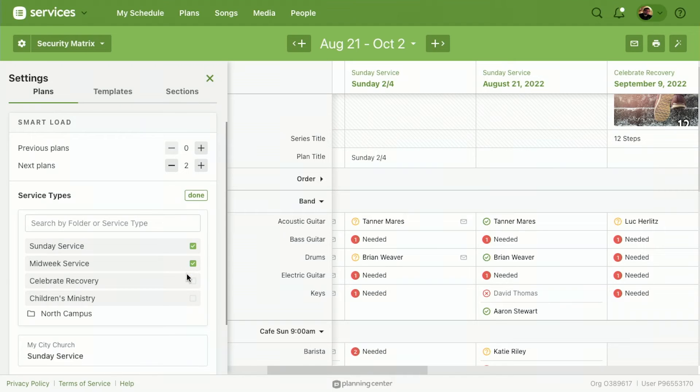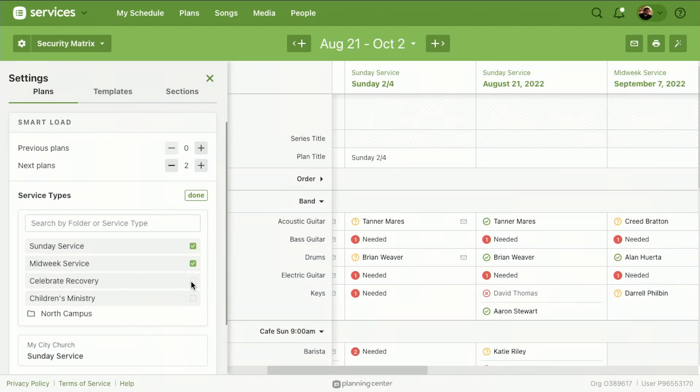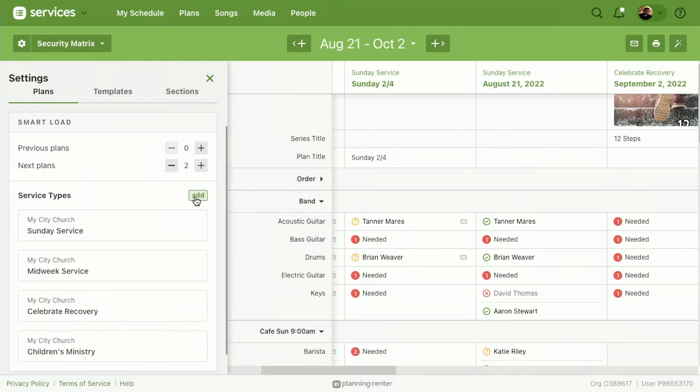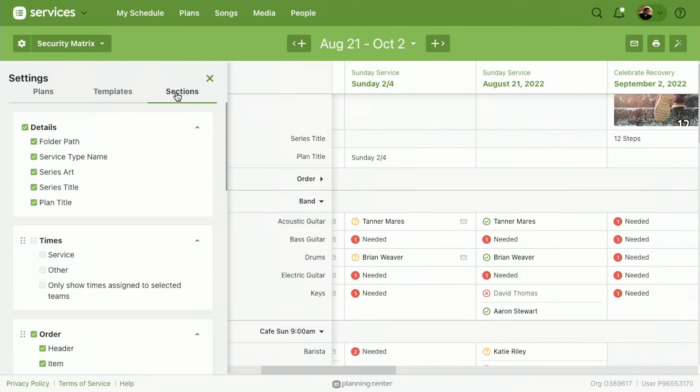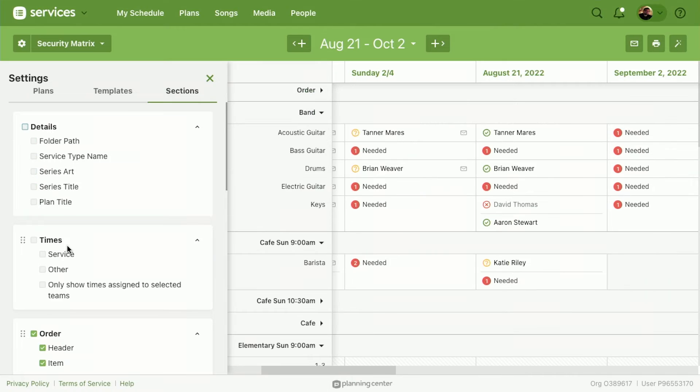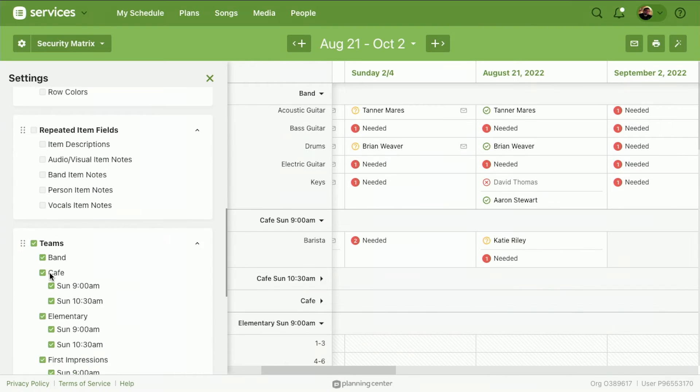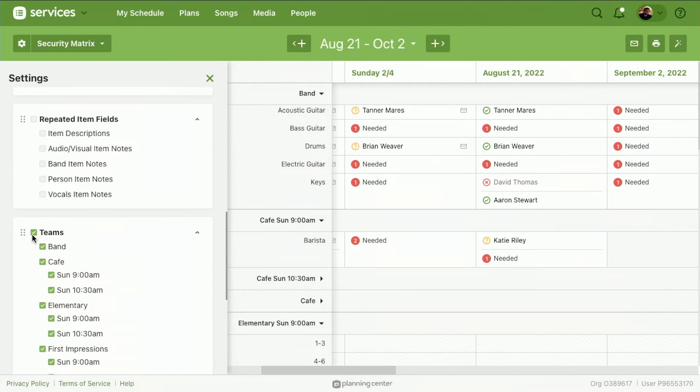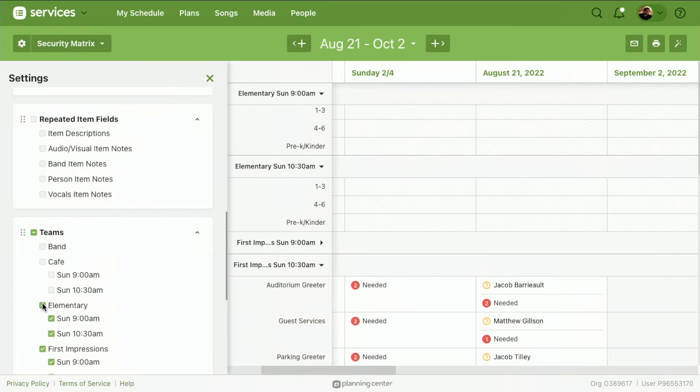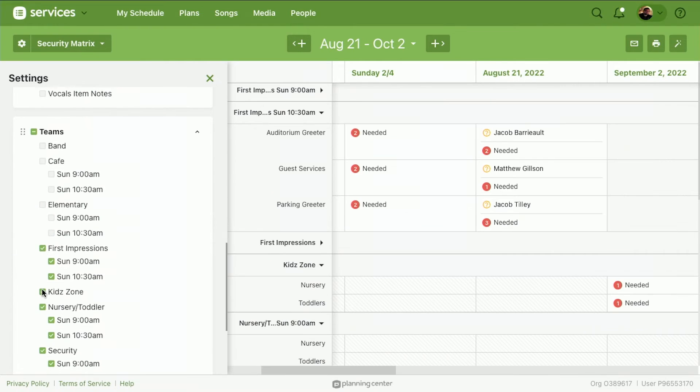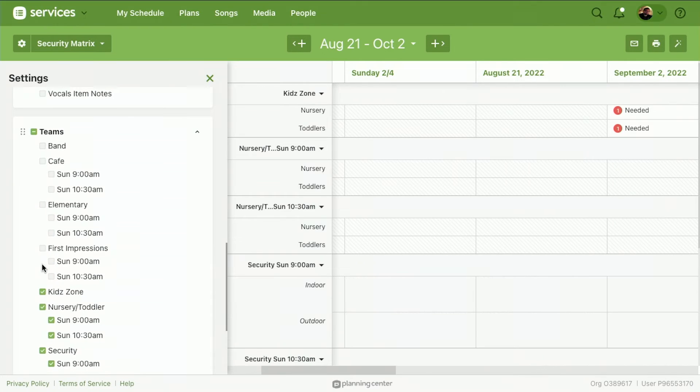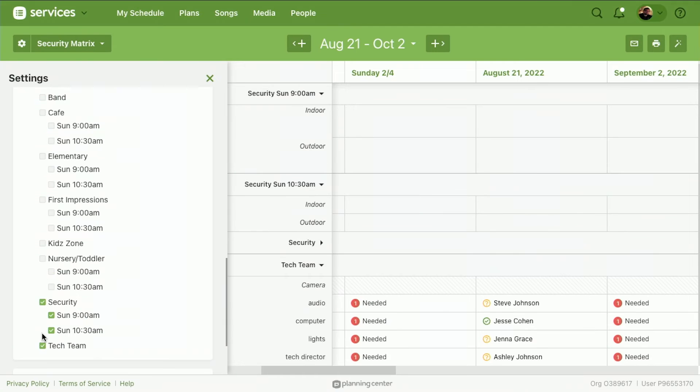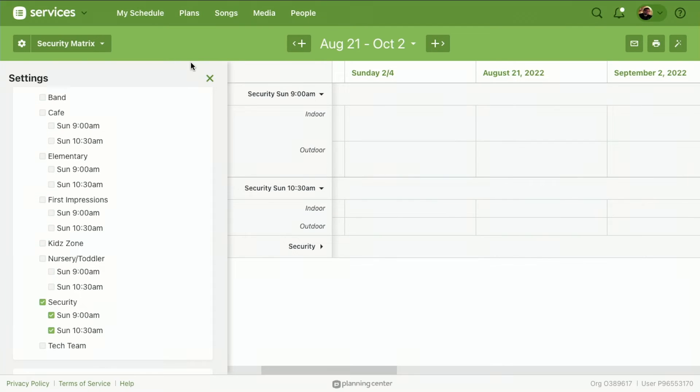So I'd like it to pull from my Midweek, Celebrate Recovery, and even Children's Ministry. I can select that and then come over to Sections, uncheck everything that doesn't apply to me because this is specifically a custom matrix for my security. And there we go, unchecked everything.